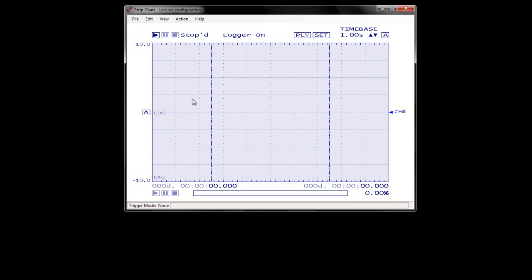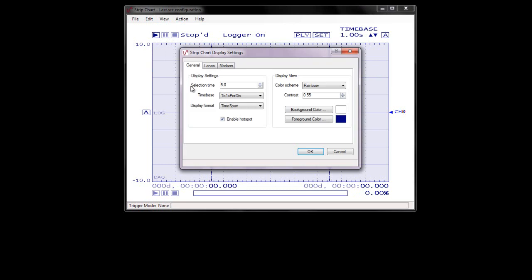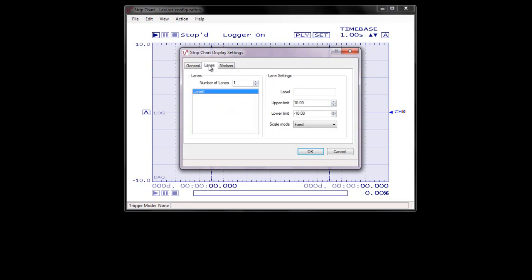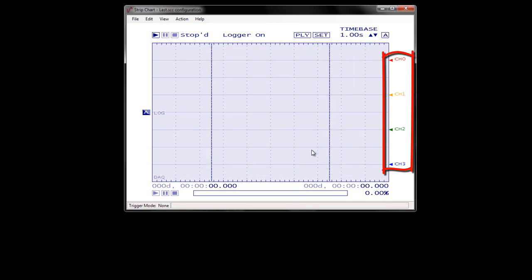Now I'm going to change the display setting to manage how the plots appear during an acquisition. Select Edit > Display Settings to open the Display Settings dialog box. Click on the Lanes tab and select Non-Overlap from the Scale Mode list box. This setting separates each plot on the strip chart. Click OK.